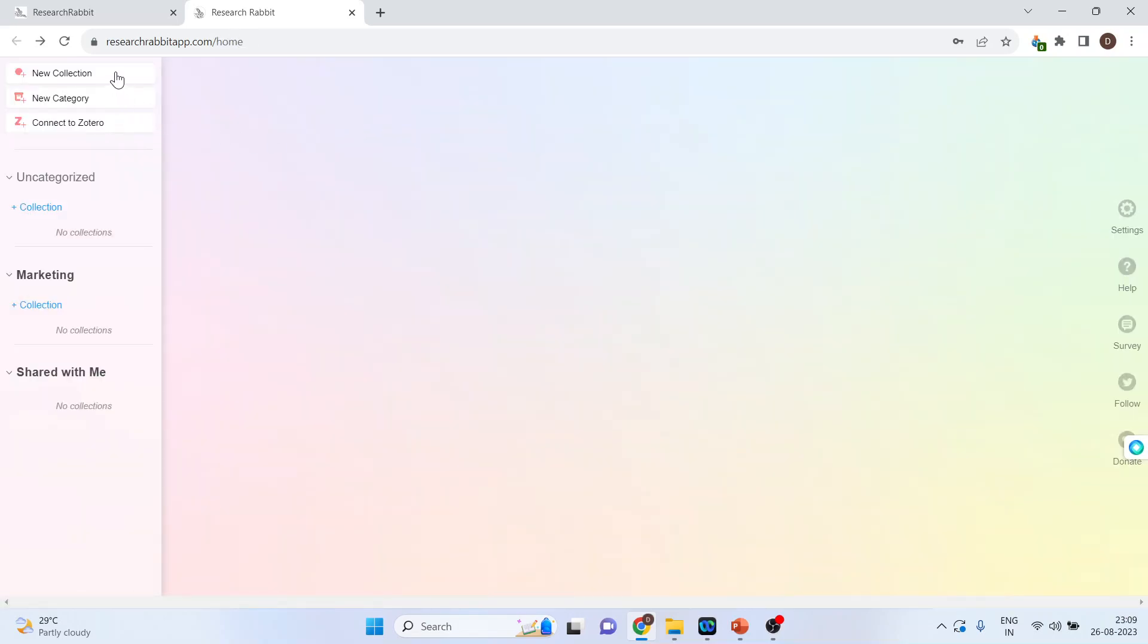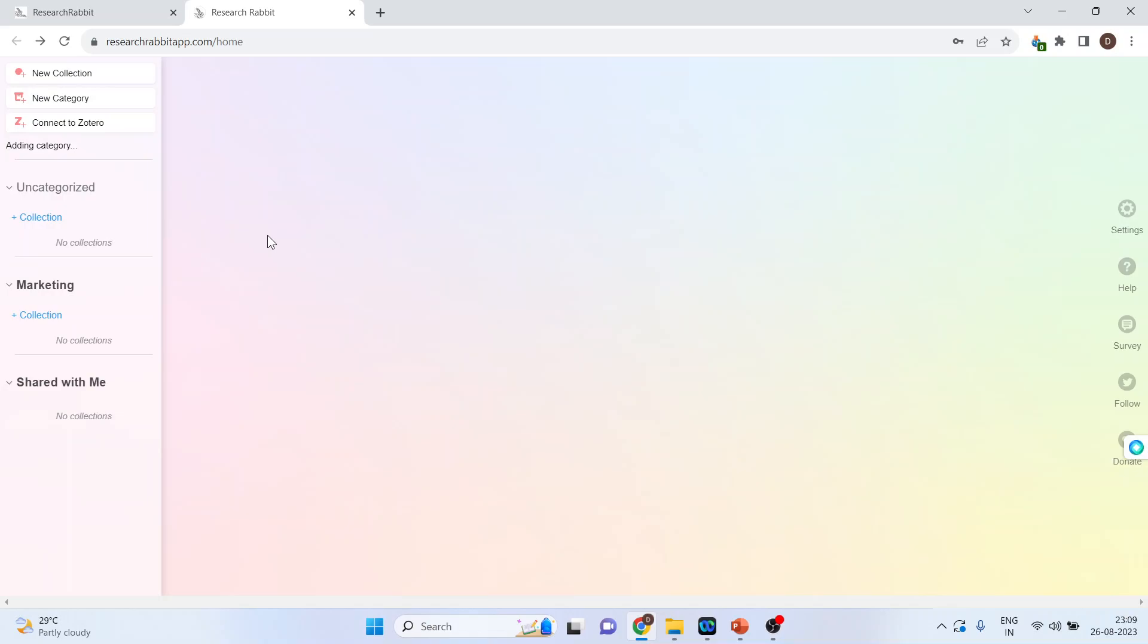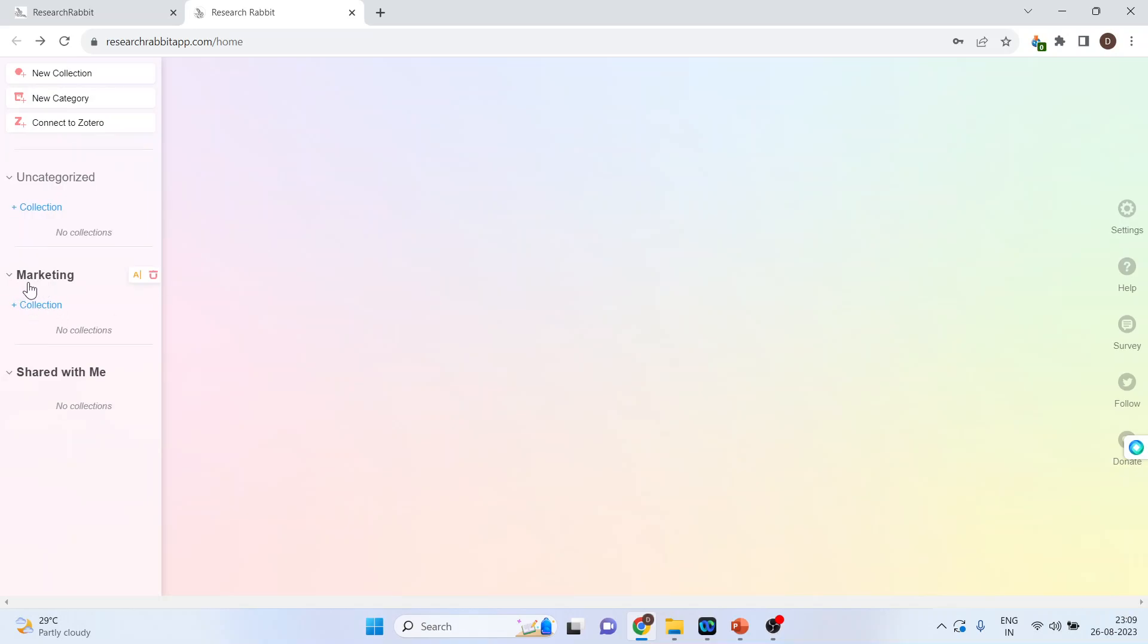We have new collection, new category, connect to Zotero. So, press on new category. Let's say we are creating the category marketing. Enter. So, you can see here the marketing category has been created.